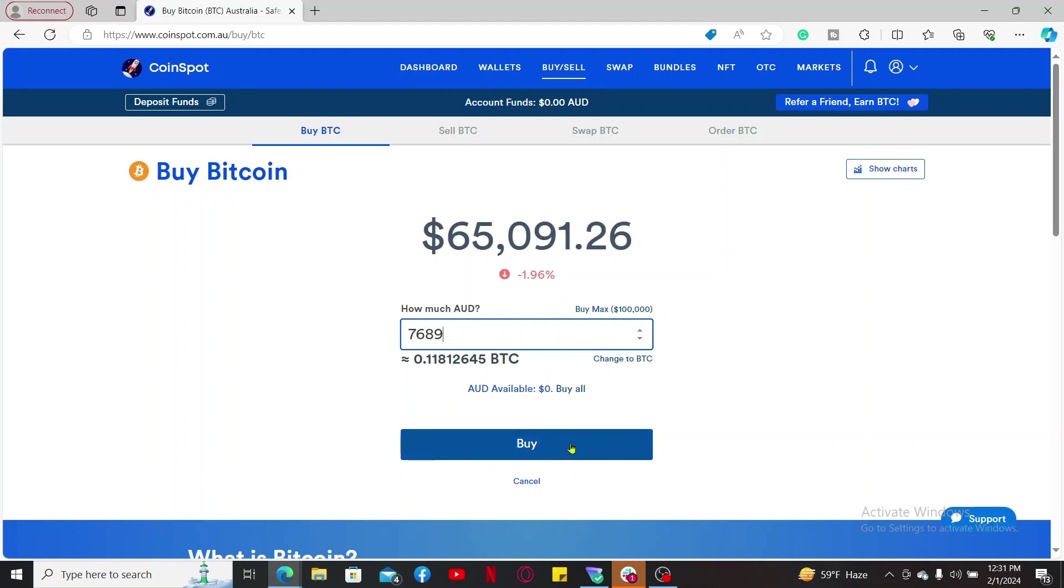Follow through the prompts till the end and you will be able to buy bitcoin on CoinSpot.